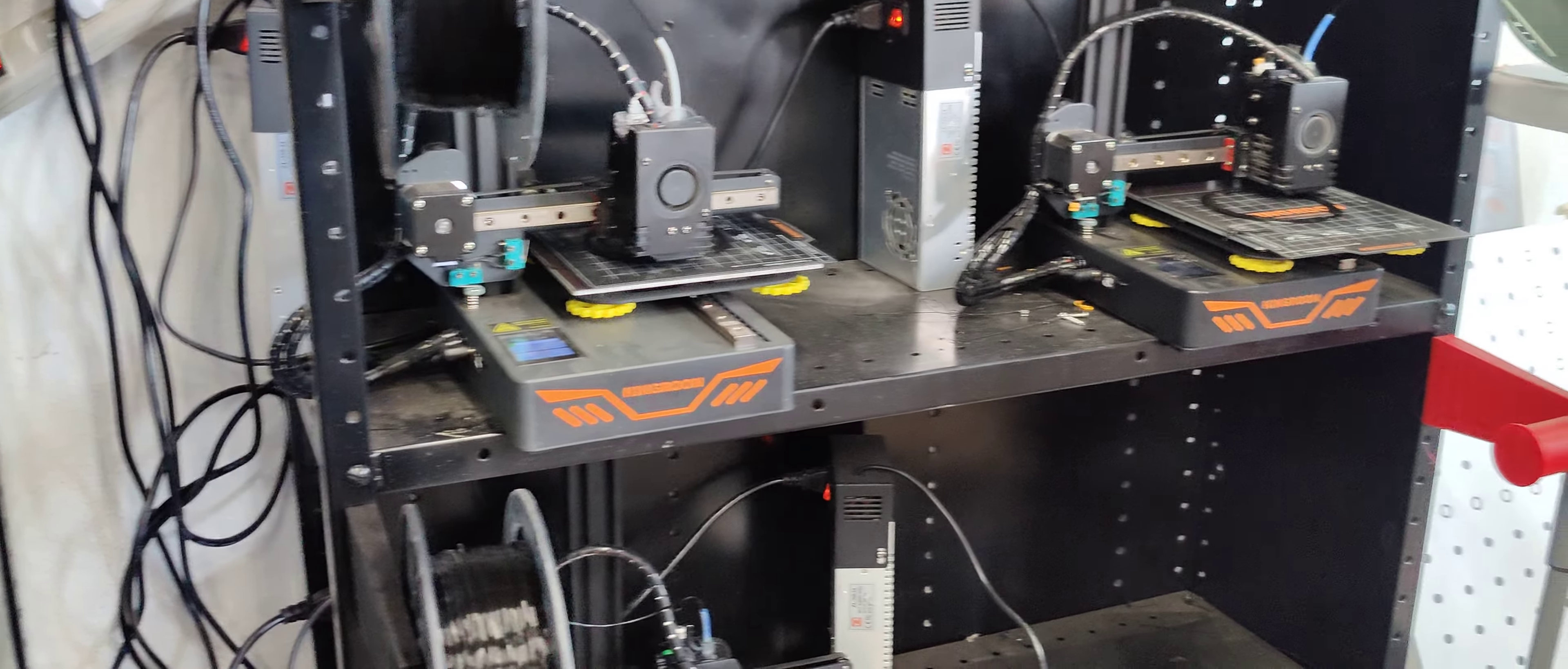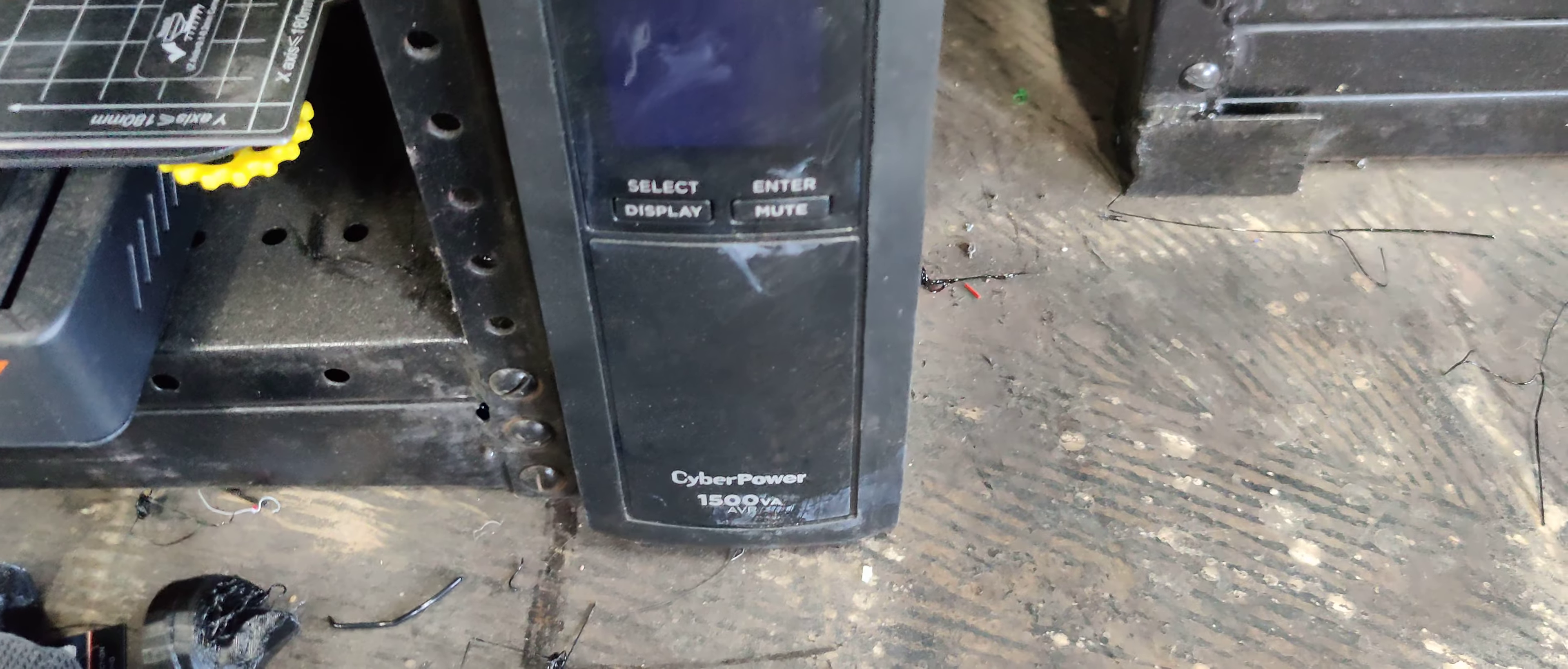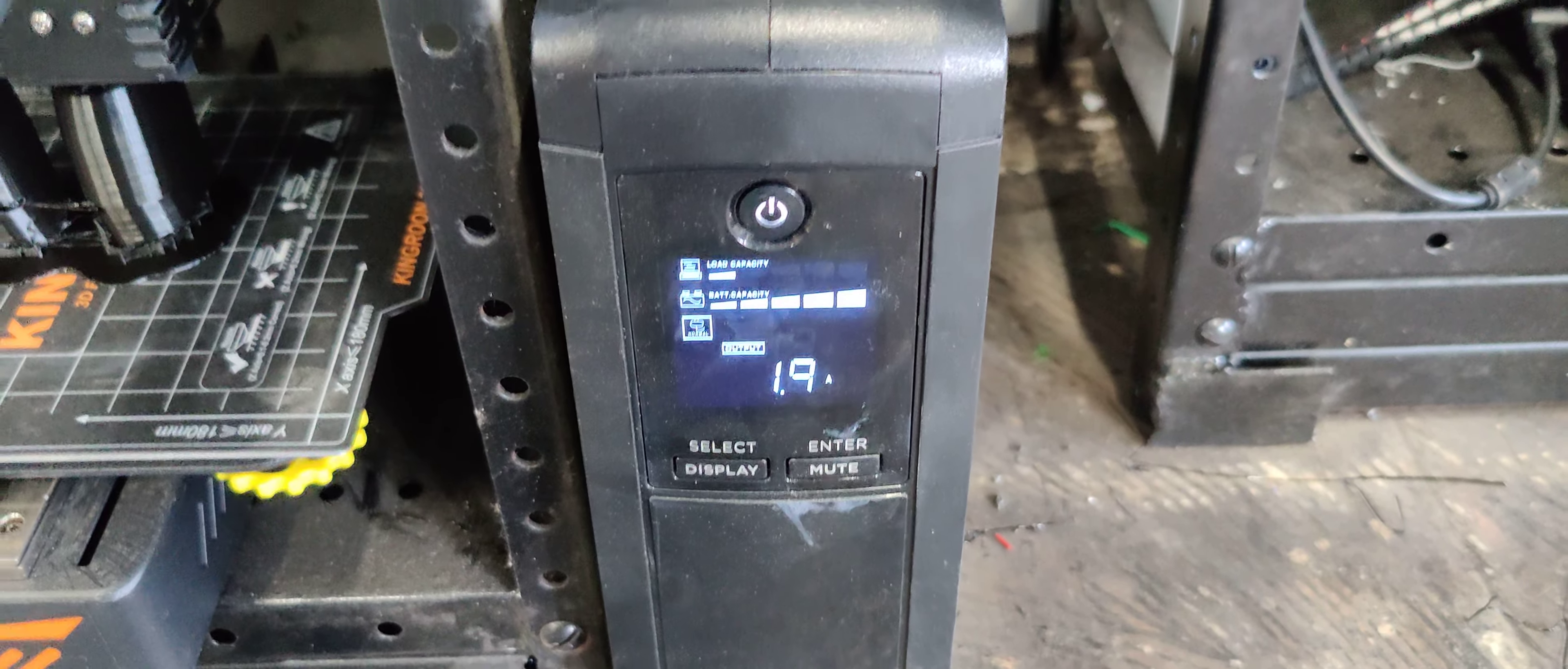Right now we've got three printers running. I've got four printers hooked up to this little battery backup here. If we click on the display we'll see the amperage pulled. So we're at three amps. This is on a 20 amp fuse.